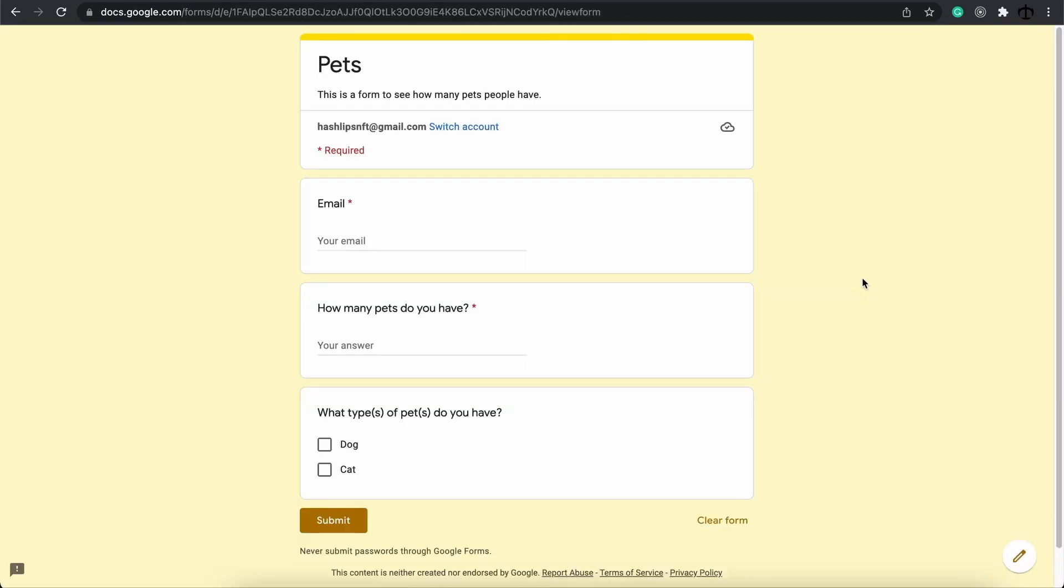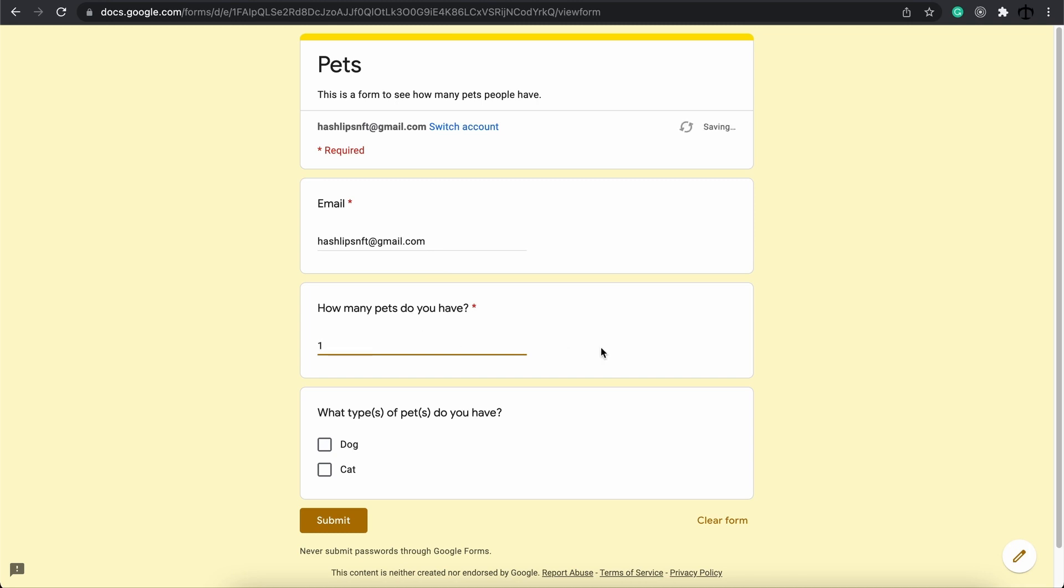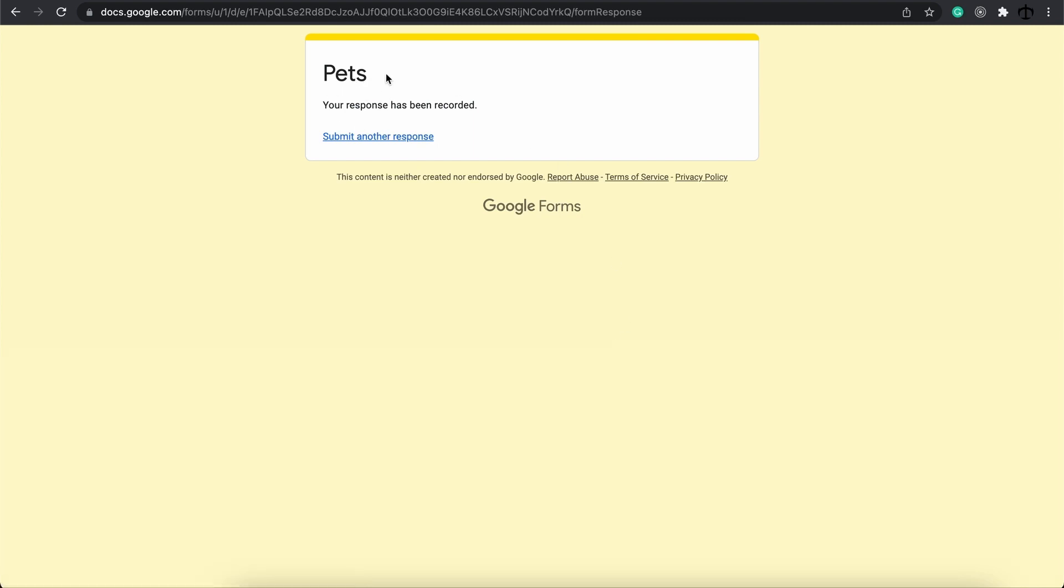Opening this in a new browser tab will give you this. This is how beautiful the form looks right now and we can go ahead and fill it in. We can give it an email and then say how many pets do I have? Maybe I'll say I've got one and what kind of pet do I have? I've got a cat. So now I can go ahead and submit this form. Once I do so it will just say cool response have been recorded. I believe you can also change this message.